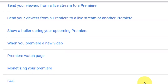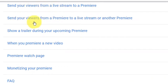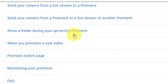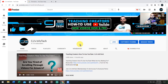So what is this about with the new YouTube Premiere? YouTube has come out with new premiering 2.0, they call it, where you can send your viewers from a live stream to a premiere, or you can send your viewers from a premiere to a live stream or another premiere. The last feature is you can show a trailer during your upcoming premiere. I have tested this out and it worked really well — I really liked this one a lot. Showing a trailer before your video premieres lets you tell your audience a little bit more about the video, a little more sneak peek information.